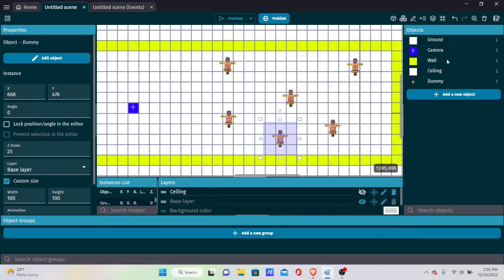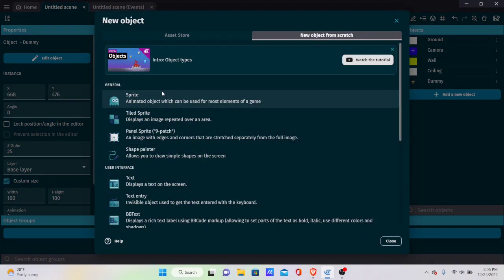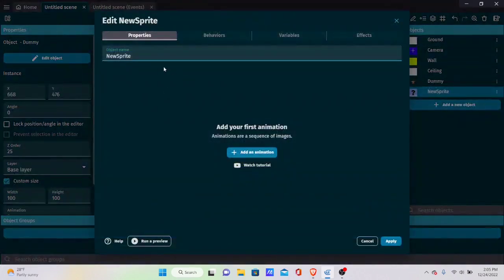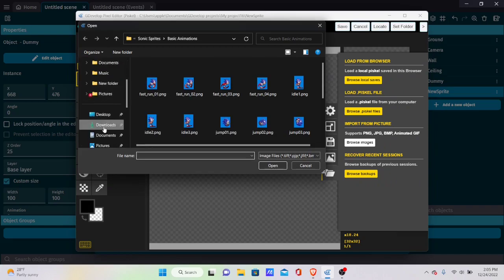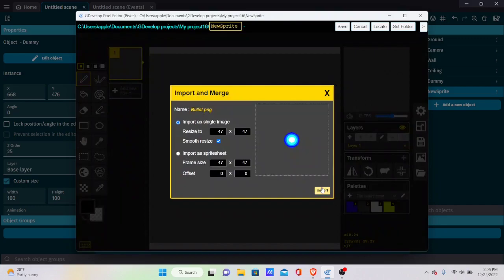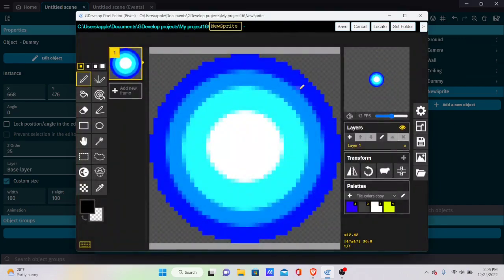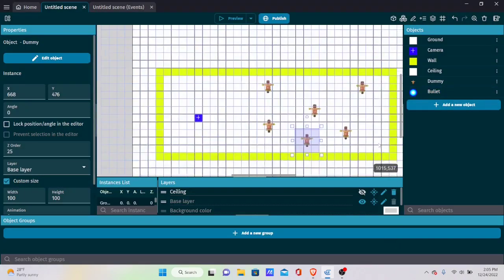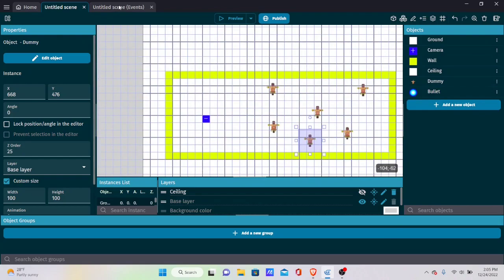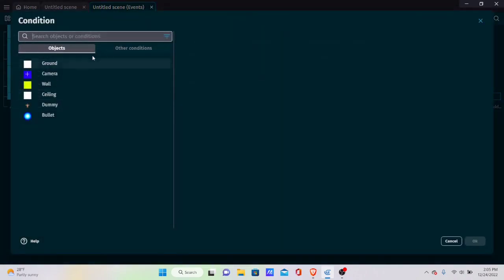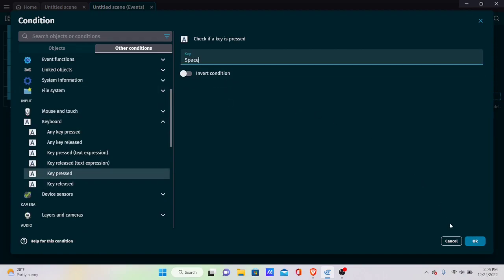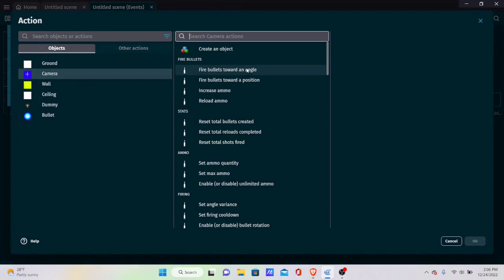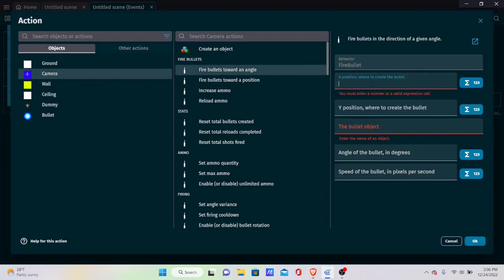Create a new Sprite object called 'bullet', add an animation, and import the bullet sprite from your downloads. Now let's program the shooting. Add a new event: on Space key pressed, the player fires a bullet at a specific angle.